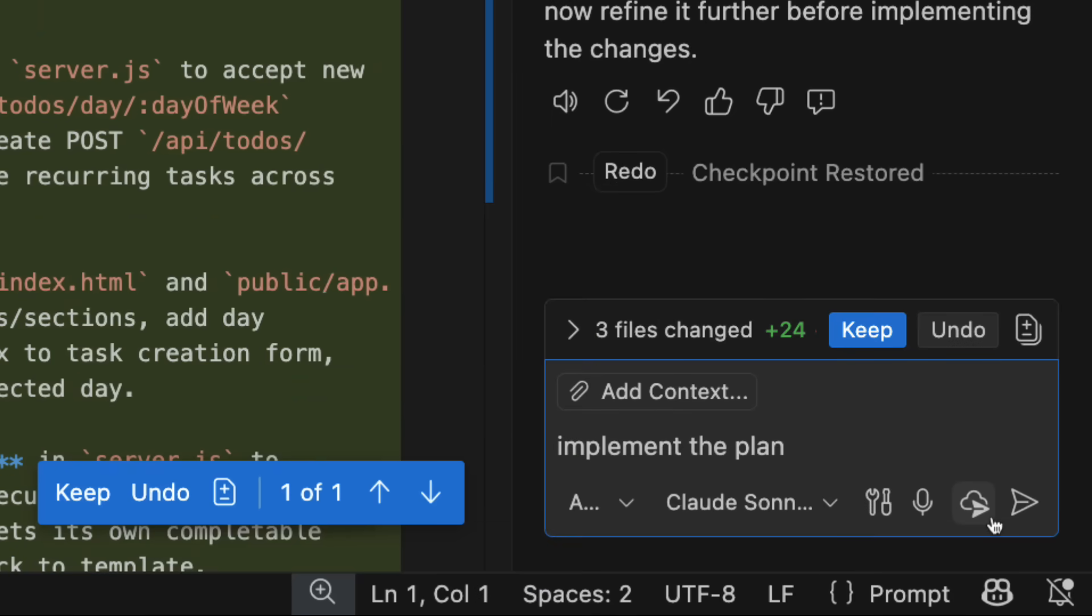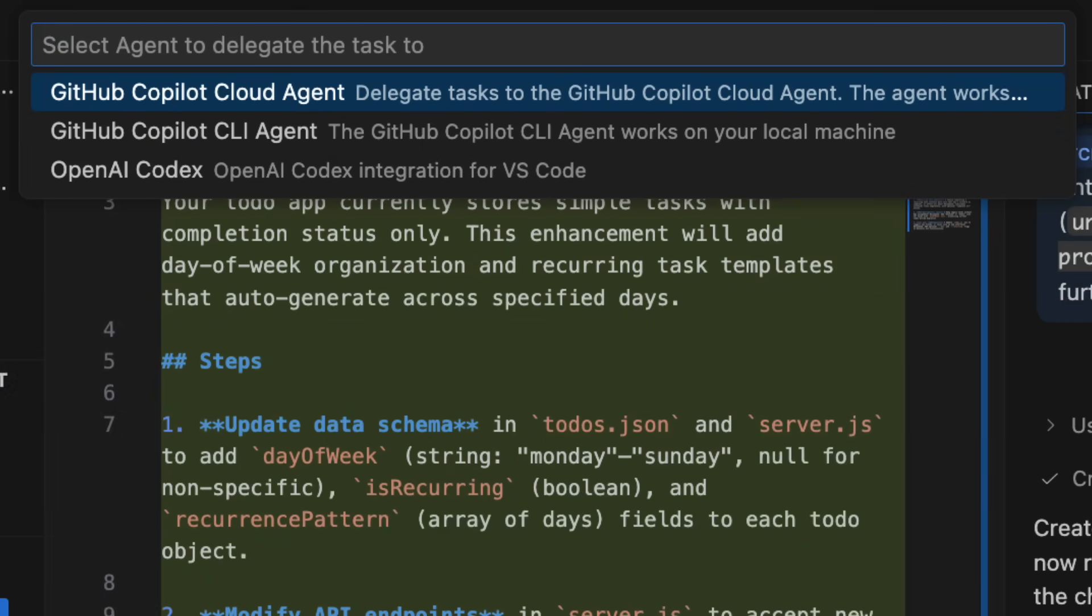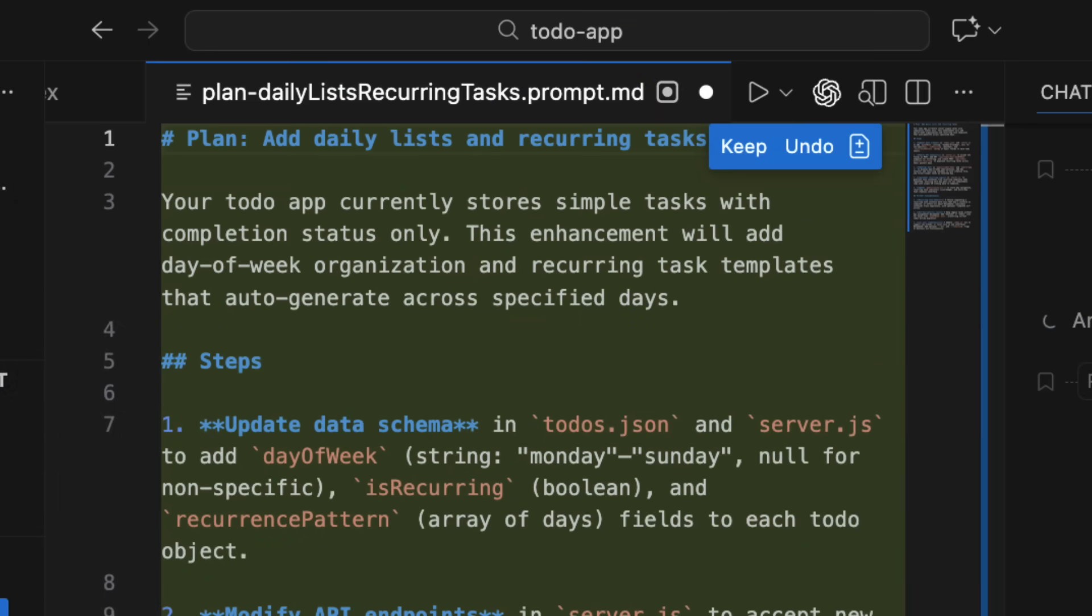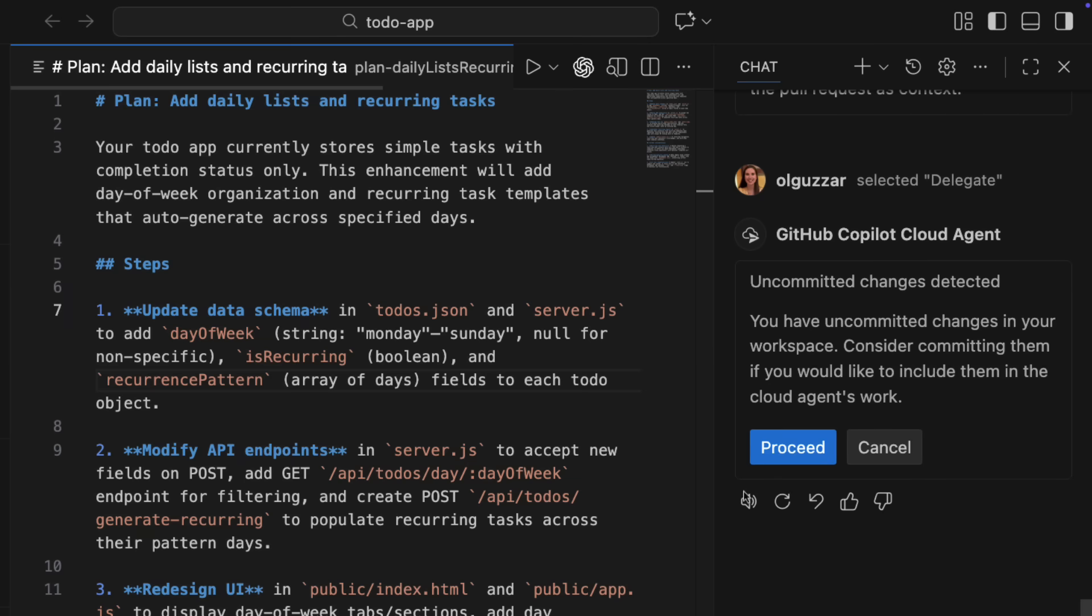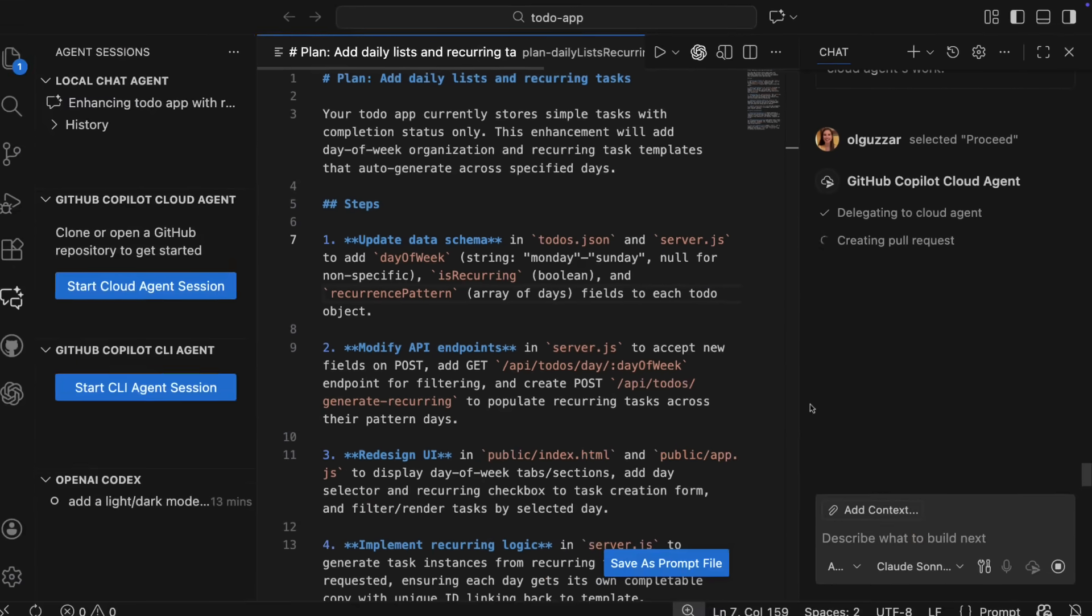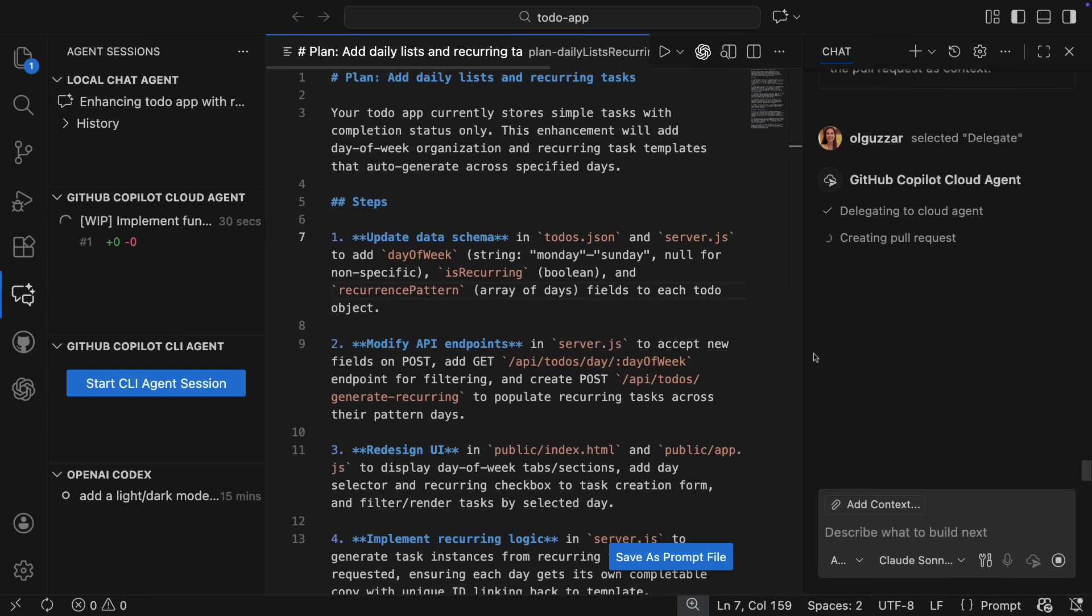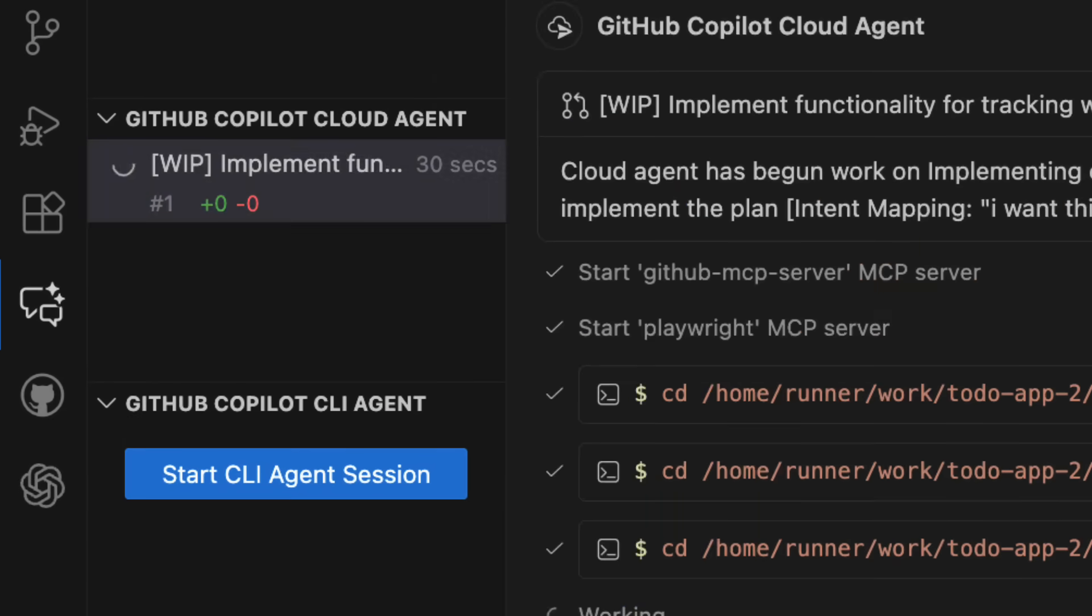When you do this, you will see options to delegate to the GitHub Copilot Cloud agent, CLI agent, or OpenAI Codex. I'm going to select Copilot Cloud agent, and we'll respond to a few prompts in chat, and that will then get to work on that task in a PR, which again, we can track entirely from the agent sessions view.